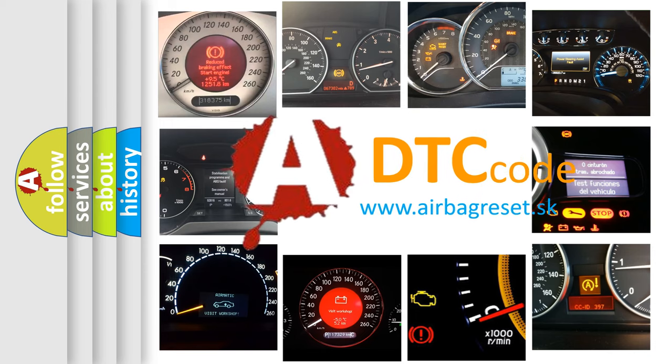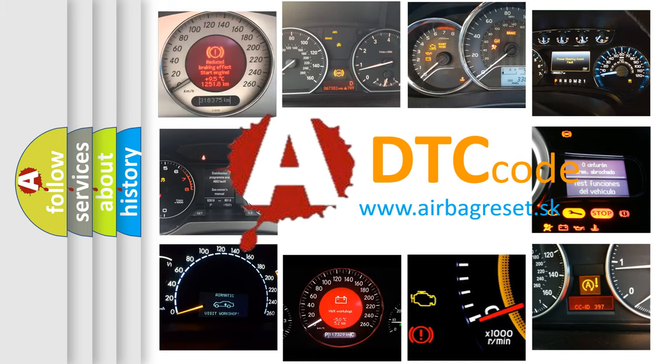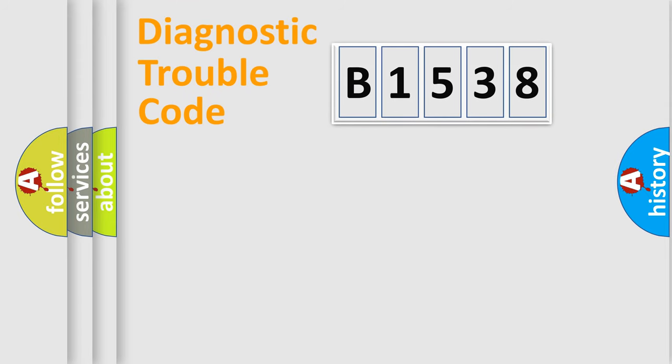What does B1538 mean, or how to correct this fault? Today we will find answers to these questions together.